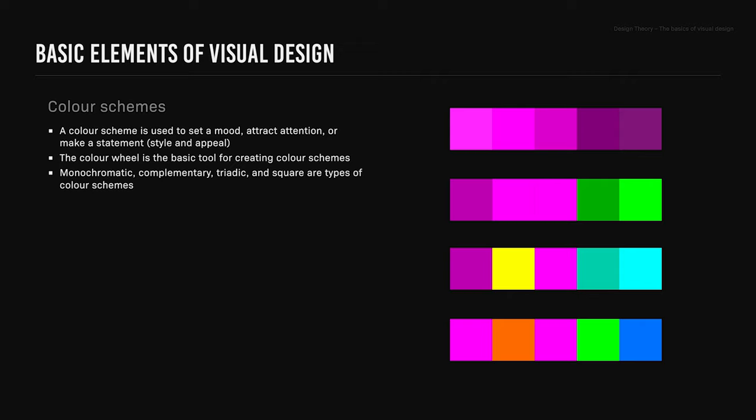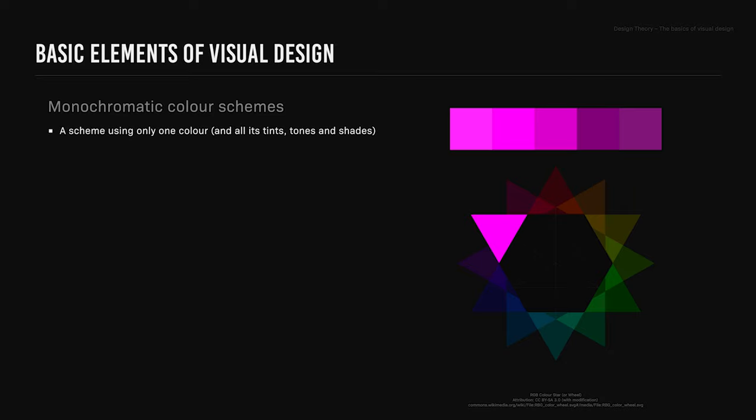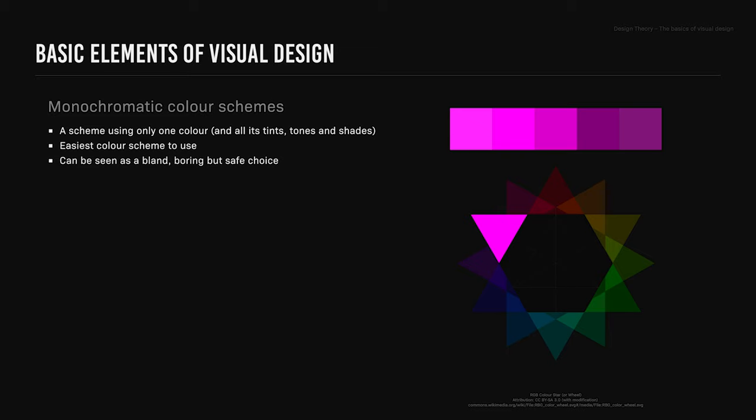The monochromatic color scheme is a scheme using only one color and all its tints, tones, and shades. It's the easiest color scheme to use, although it can be seen as bland or boring, but a safe choice.